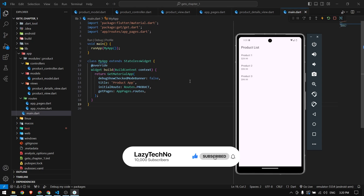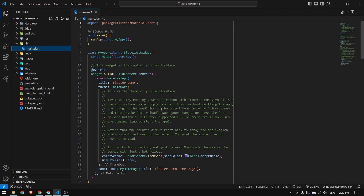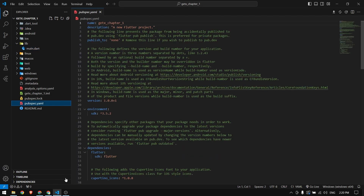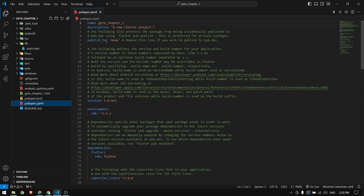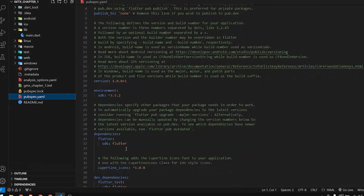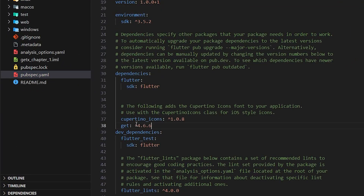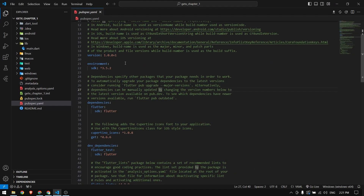To get started, first I'm going to add the GetX package in pubspec.yaml. I will copy the latest version and go back to pubspec.yaml, paste it after the cupertino icons, and save it.